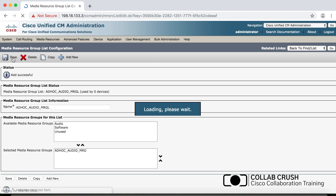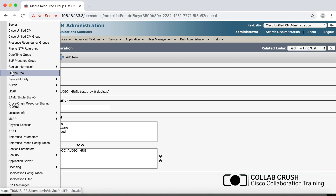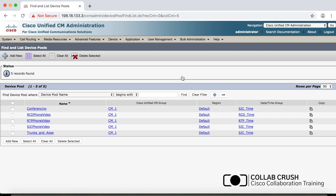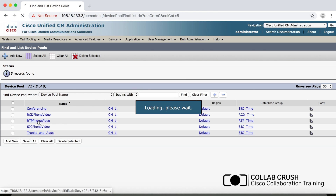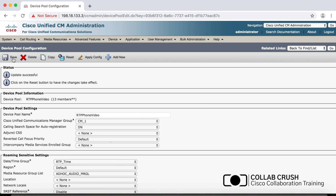Click Save. Now we need to tell the CUCM which media resource group list to use when the conference button is pressed — even with only one list configured, this step is required. To add it to the device pool, go to System, then Device Pool, click Find, select an existing pool, scroll down to the Media Resource Group List field, select yours from the drop-down, and click Save. Keep in mind: any phone using this device pool will have access to these media resources, so if you only want certain phones to have access, add the list directly to those phones instead.